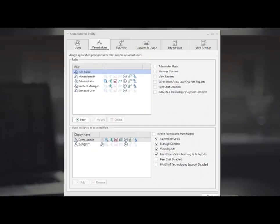Next you are able to set up roles whether it be a new one or existing or the roles or groups that you brought in from your active directory or Microsoft 365 and set up appropriate permissions for those users.